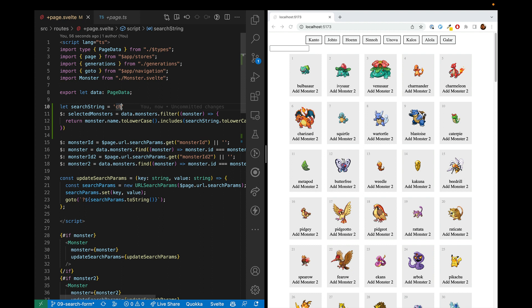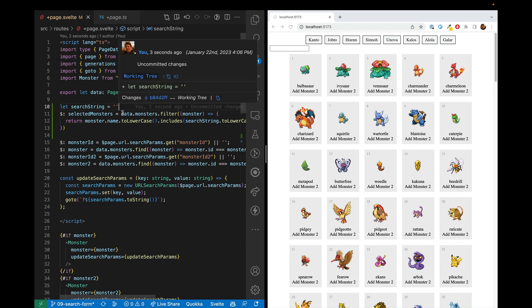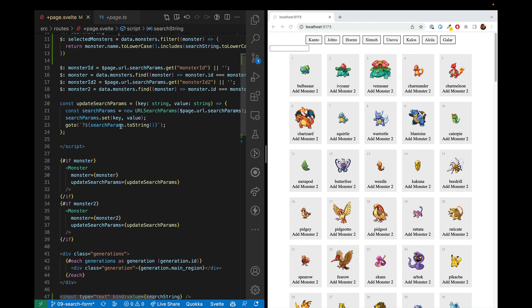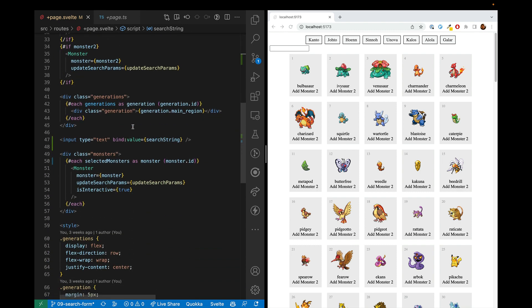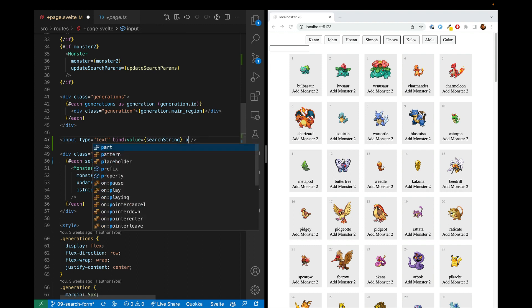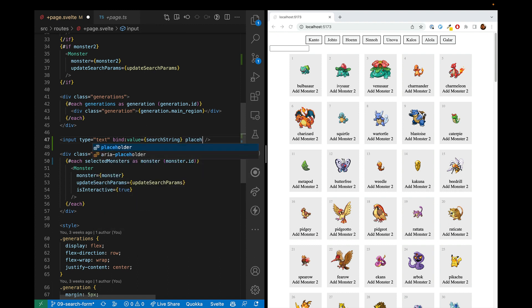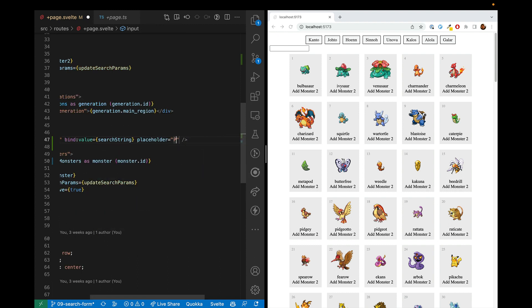Let's make this a little bit nicer. So first, we'll go ahead and make search string default empty. So we're not always searching for ch. Second, we'll put a placeholder here. And the placeholder is Pokemon name. There we go. That's looking a little nicer.